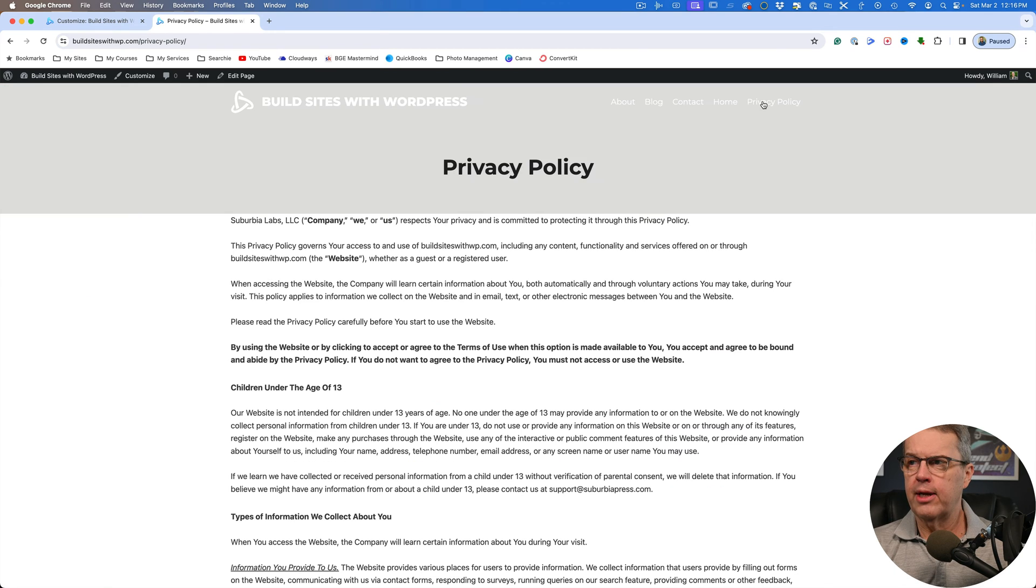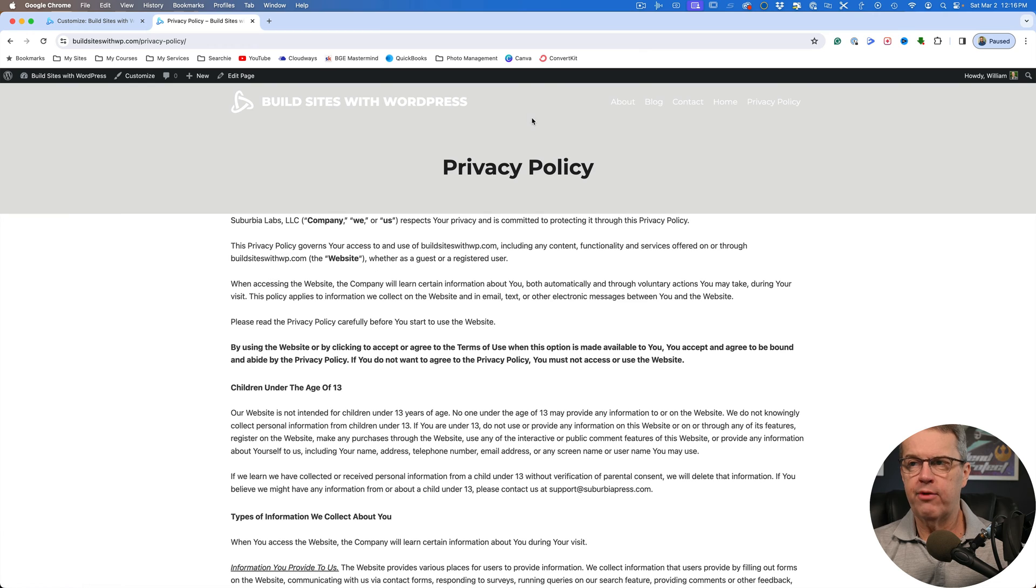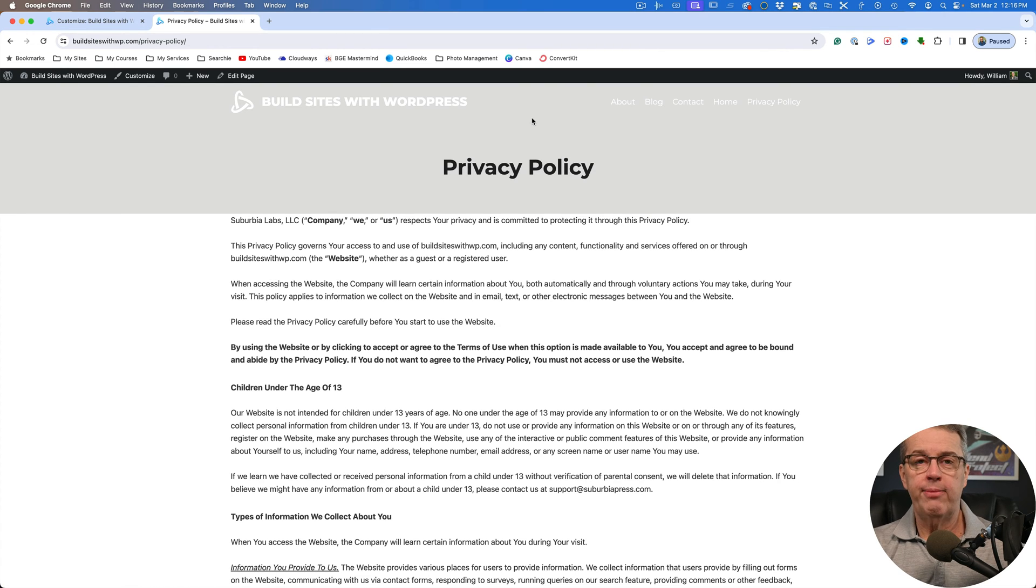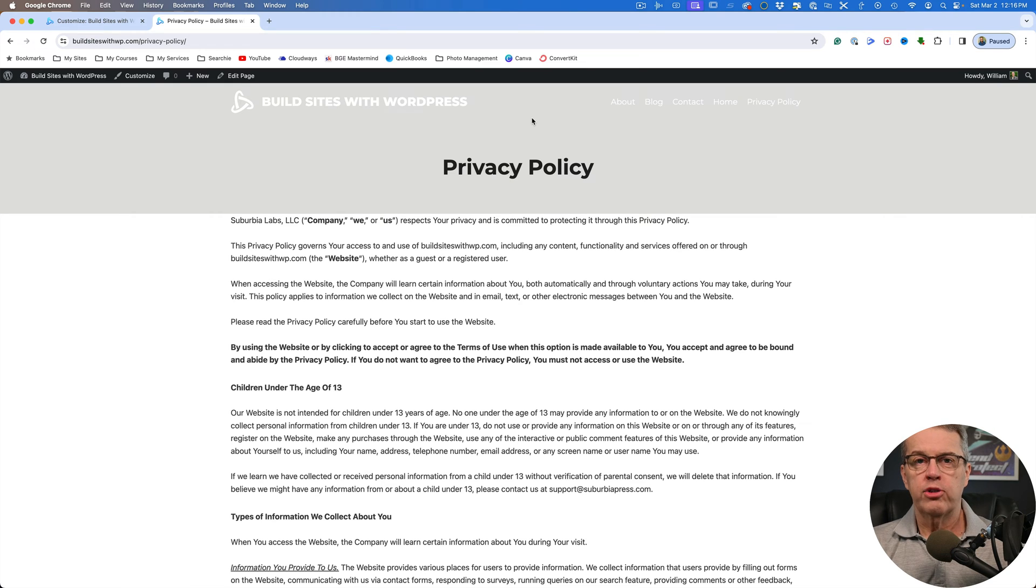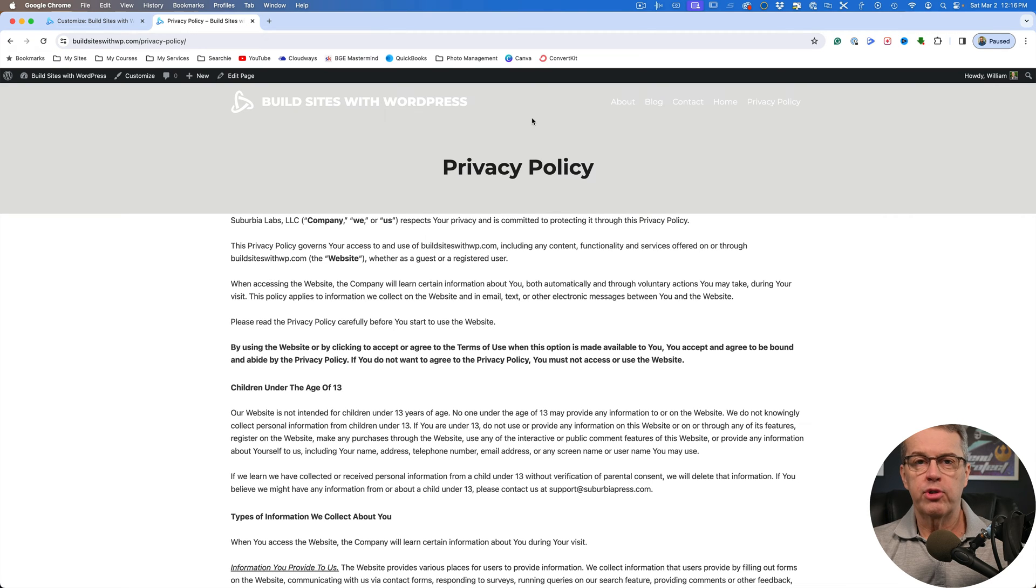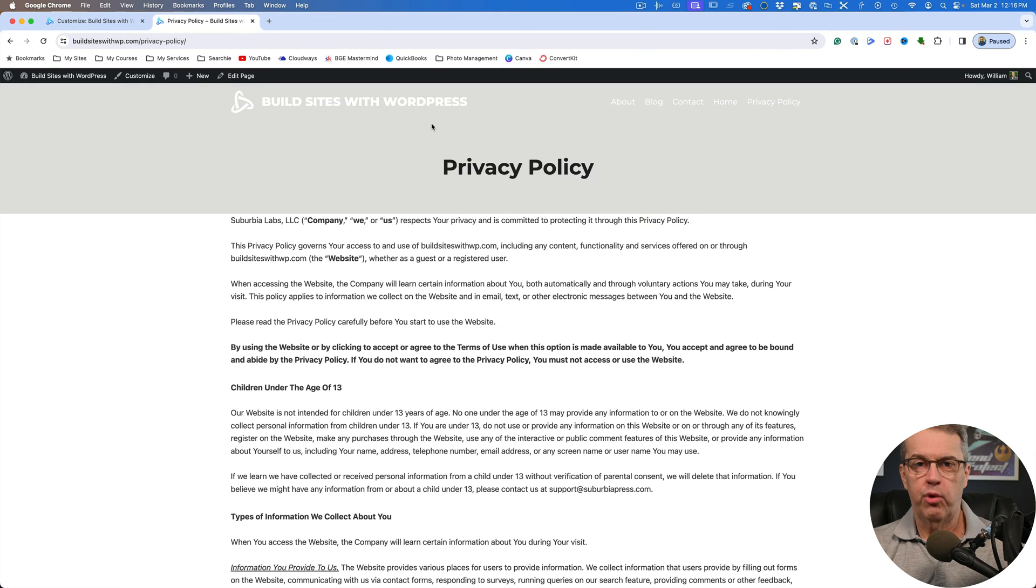Another example would be something like this page where I've got my privacy policy, but you notice that the white text from that header does not work with this background. Now, of course I could change the background and then just keep using that transparent header everywhere. But sometimes that's not what you want to do. You want to change the look of the header. So that's why you want to be able to have conditional headers that you can use on different pages or your blog posts.